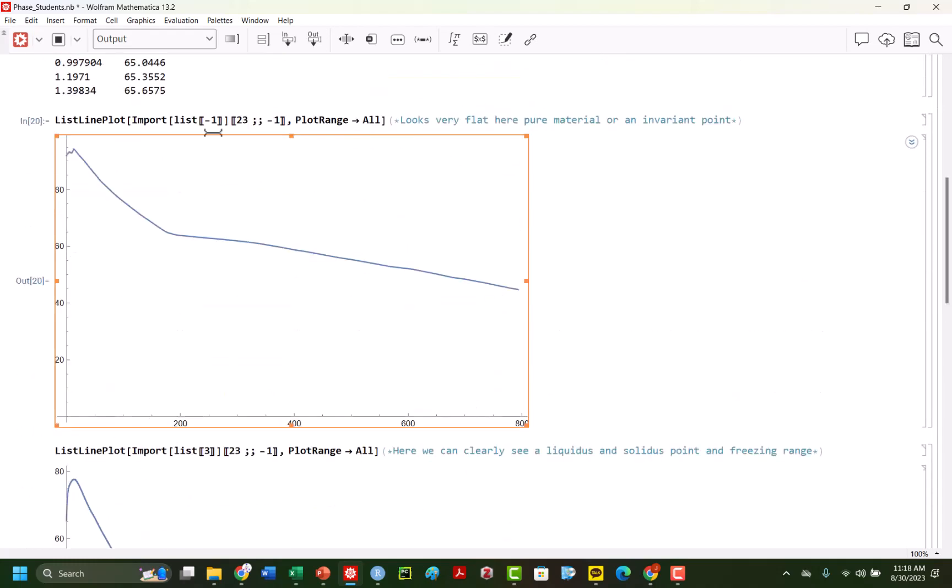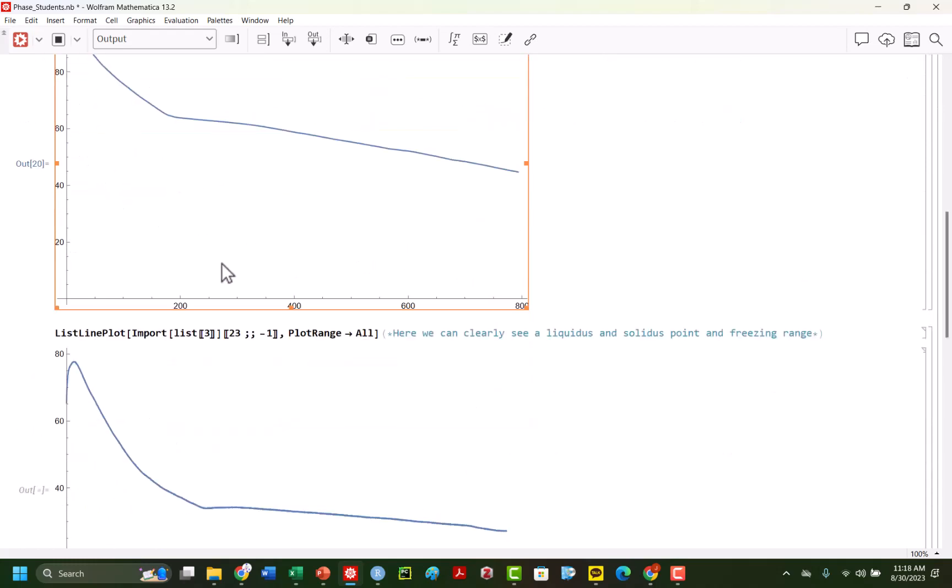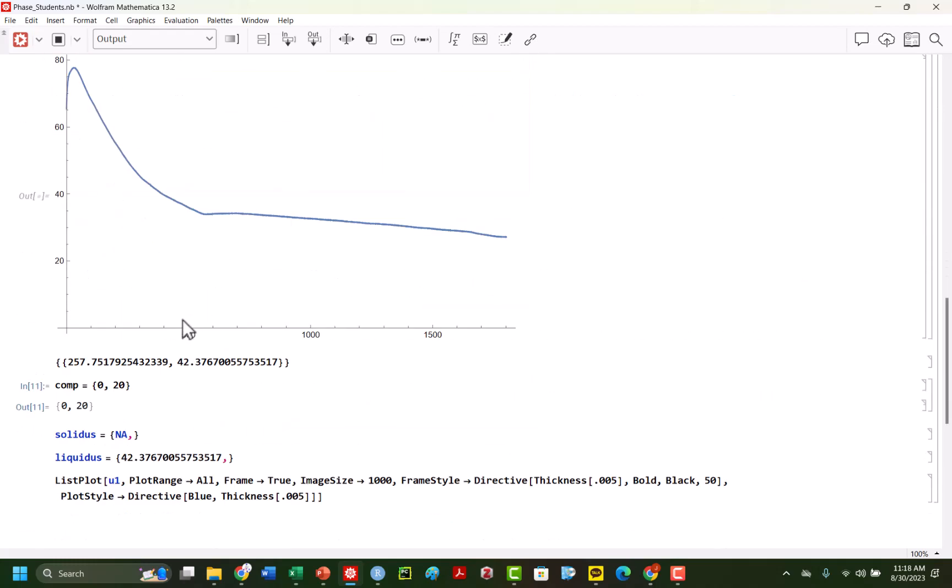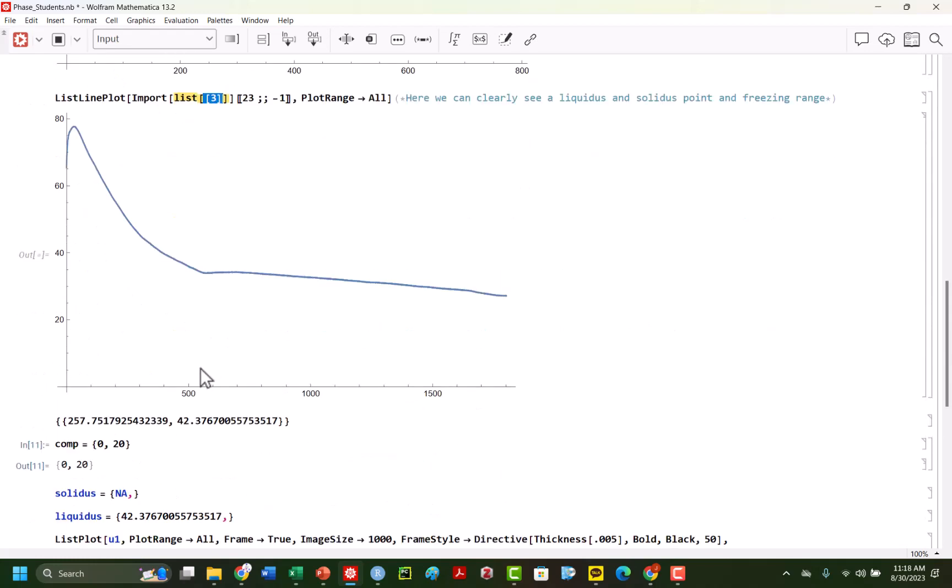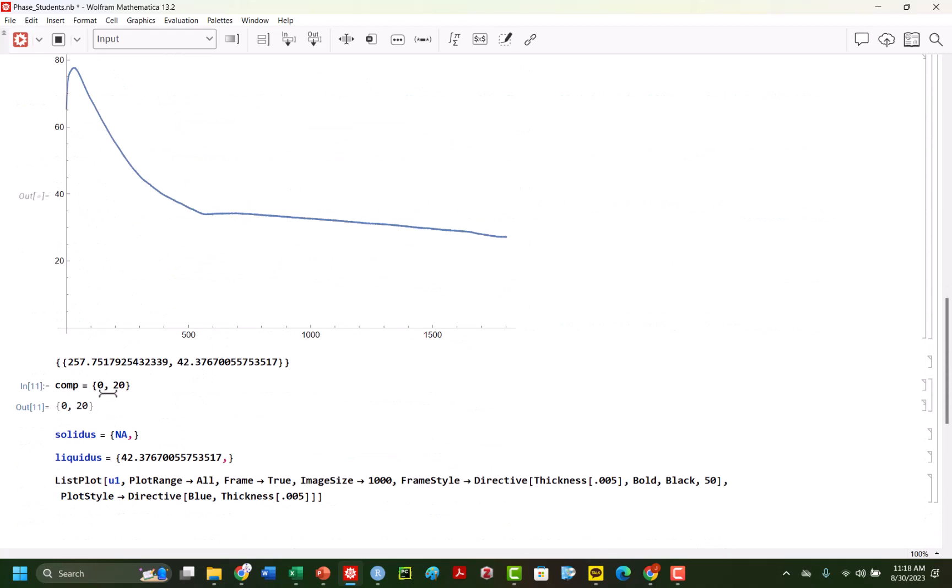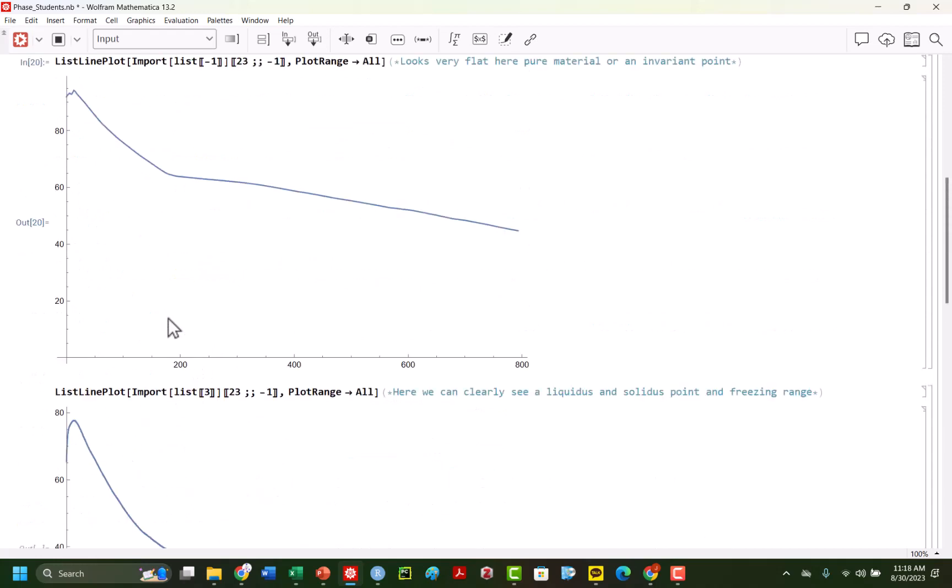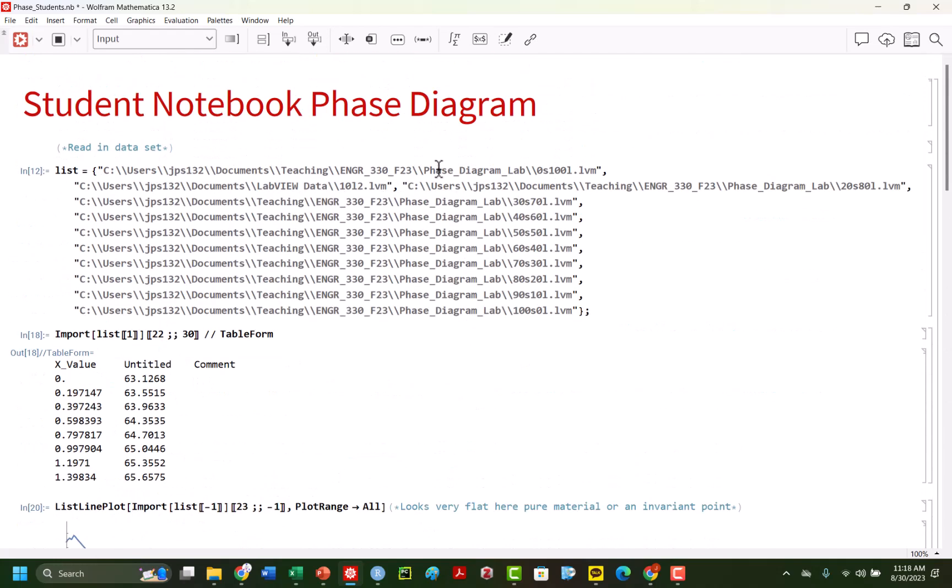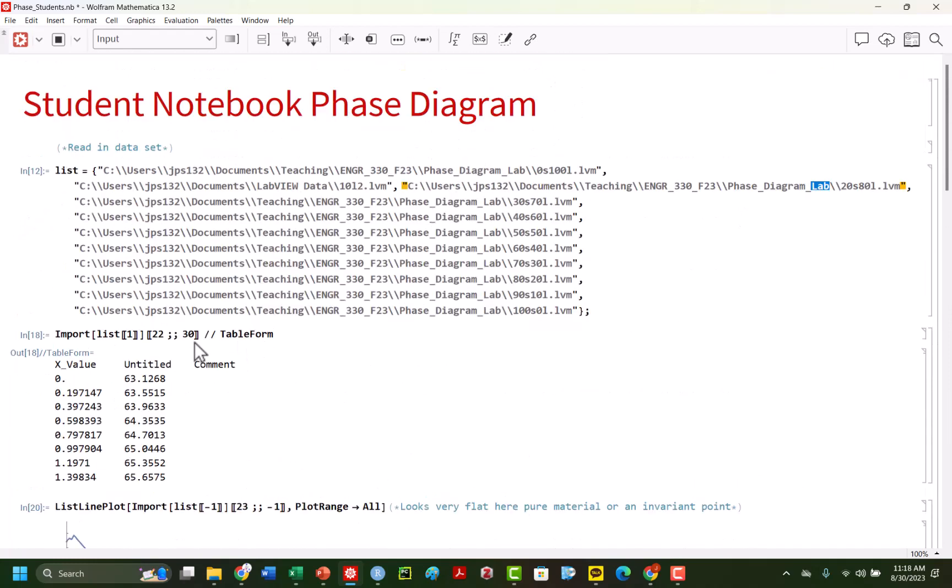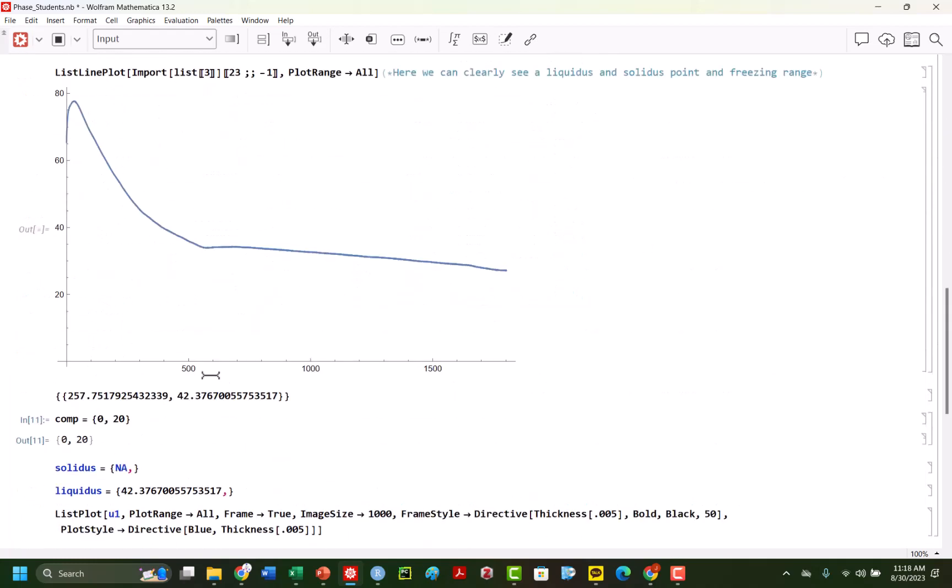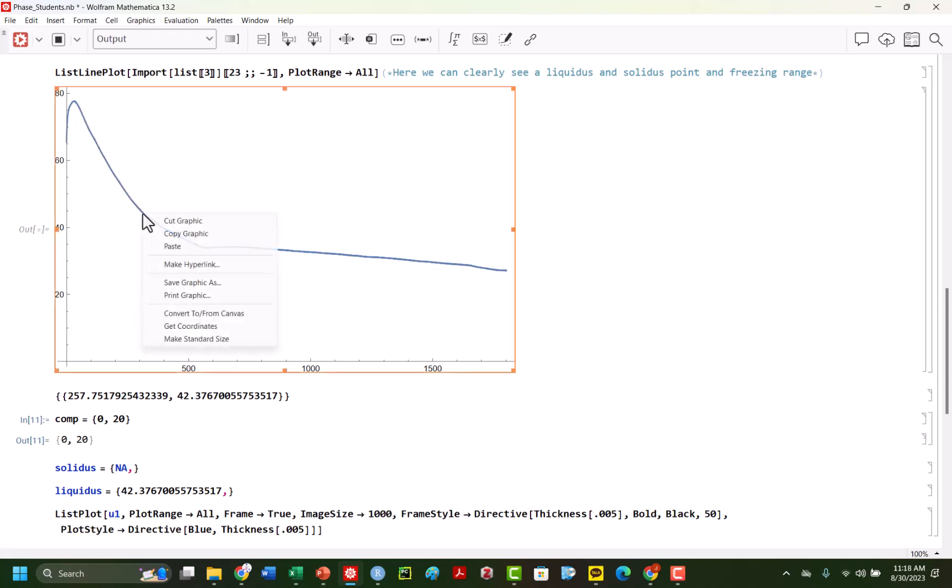for the pure materials, and then you'll have a surprise essentially for your invariant point. But here it's very, so for our third data set, which corresponds to our composition, again, you have 10 and then 20, 20% stearic. So this was 0% stearic. So we're increasing essentially stearic concentration. You see here, we have this period here. And now we have a clear change in slope for the freezing region here, and then that change to solid.